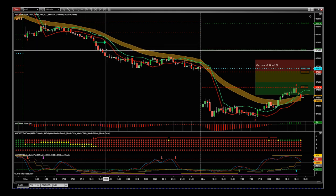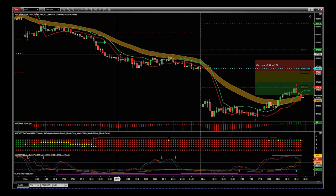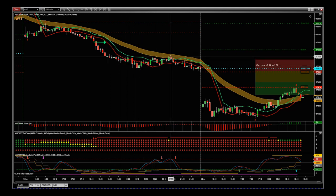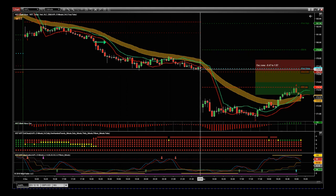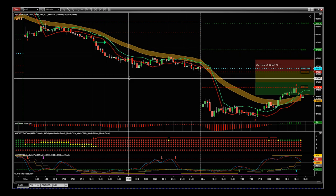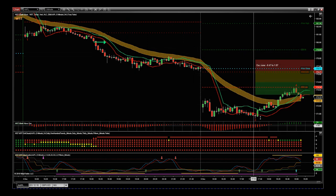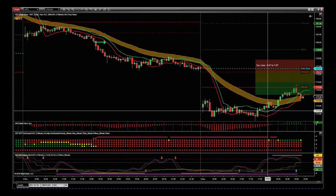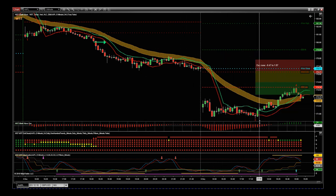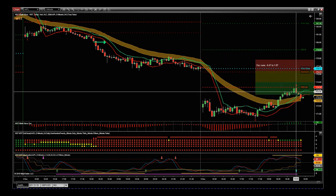We go short on Apple around $180.05. As you can see, for the rest of the day we just continued to go down. When we pulled back, we found resistance at the cloud again and bounced back off. Overall, we closed around $176 — that's a four-dollar move for the day, not a bad move on Apple.